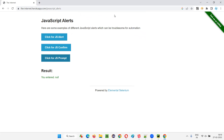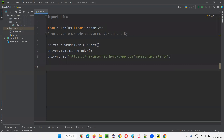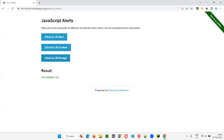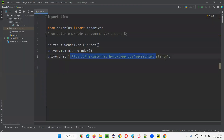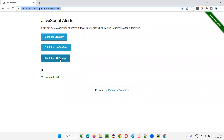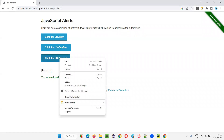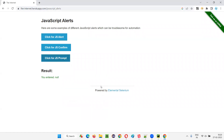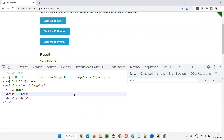I'll show you practically. I'll switch to the PyCharm IDE where we already have some sample Selenium Python code written for opening the Firefox browser, maximizing the browser window, and opening the application URL. After going to the application URL, for demo purposes I'll add a time.sleep, and after three seconds I want to click on the JS Prompt button to trigger that prompt alert.